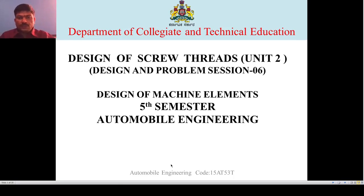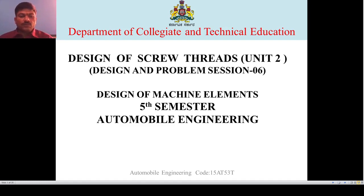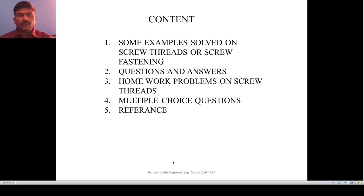Good morning students. Welcome to Problem Session 6. In the previous session we discussed problems based on shear stress induced in bolts. Today we are going to continue that and cover some design problems. I will do a question and answer session and also assign some multiple choice problems.